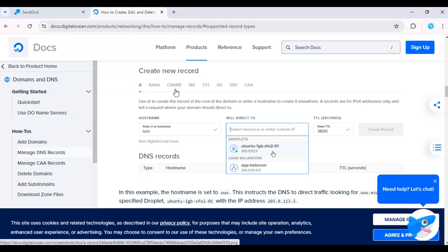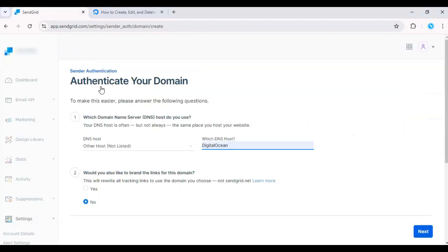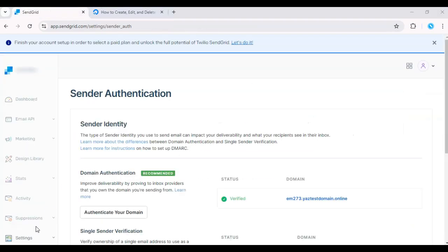Once you've added the records, return to SendGrid and click Verify. This process might take a few hours to propagate, so be patient. Once verified, your domain will be fully authenticated, and you can start sending emails from your DigitalOcean server using SendGrid.